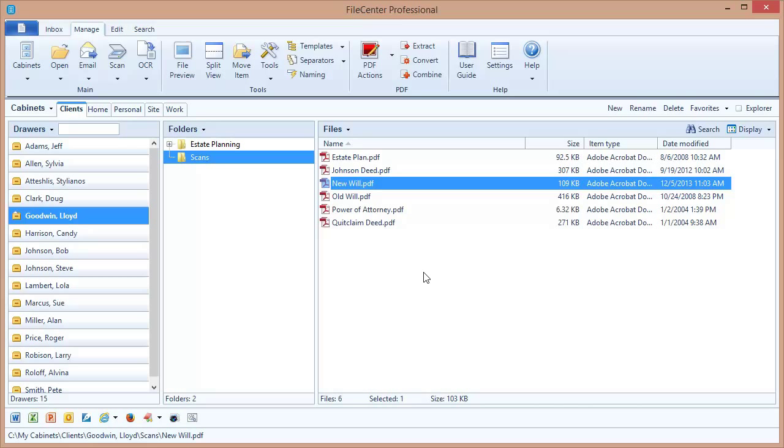So there you can see that not only is it possible to scan a multi-page document with a Flatbed Scanner in FileCenter, FileCenter will do everything it can to make that as painless for you as possible.